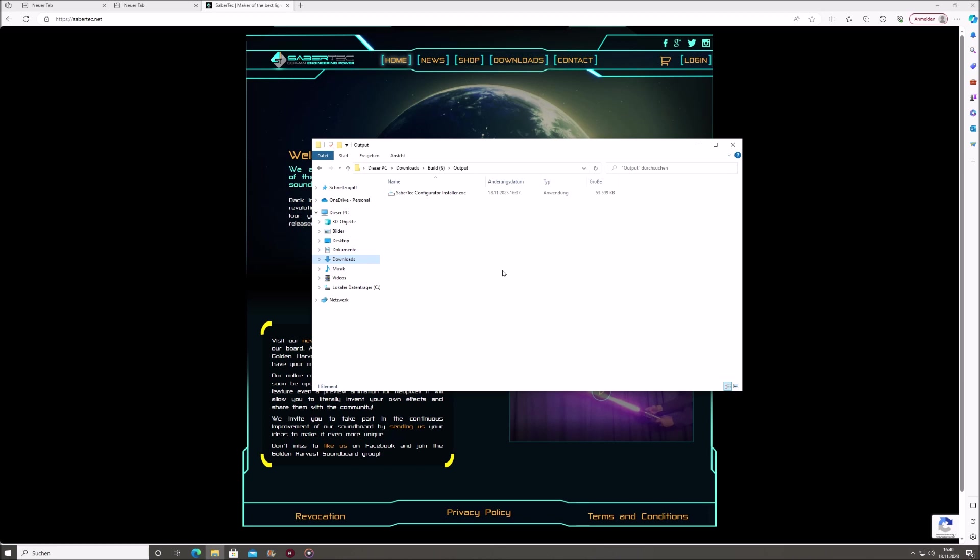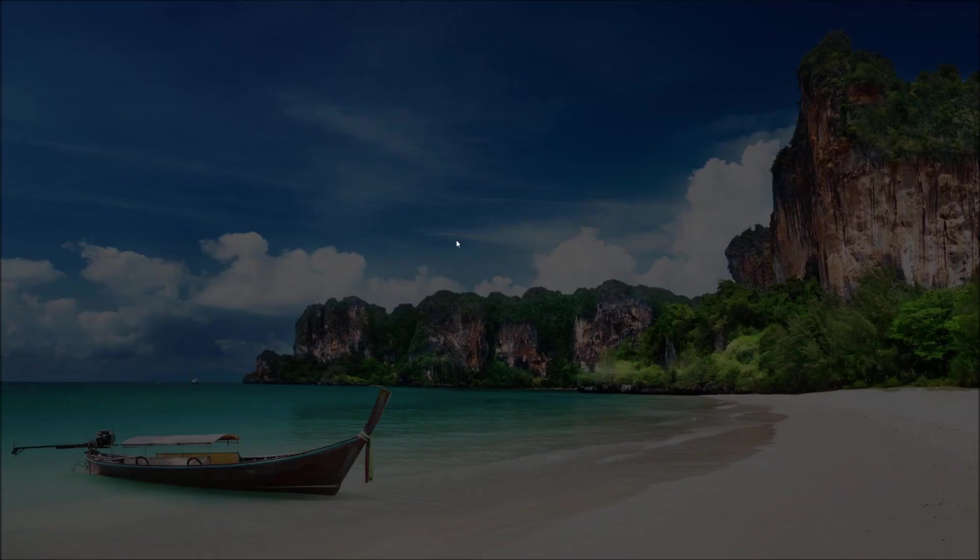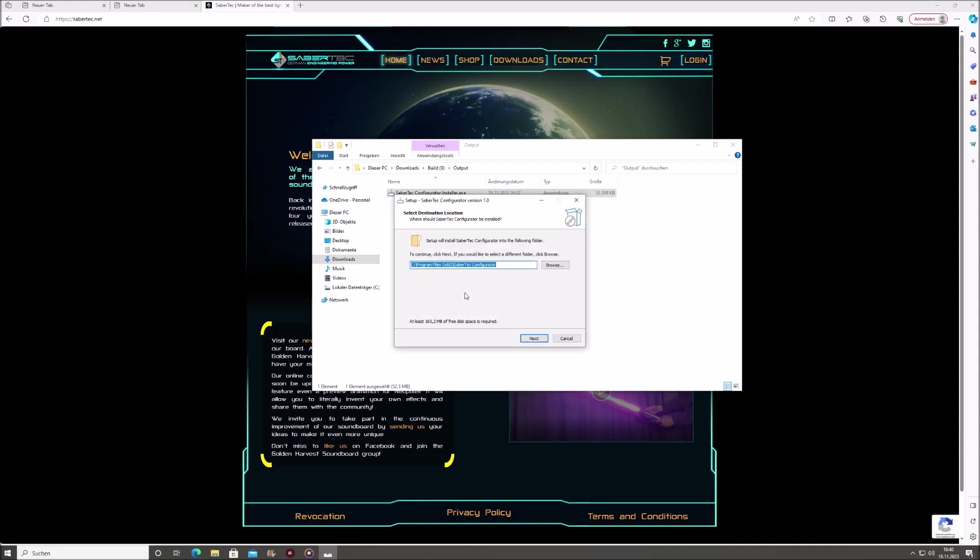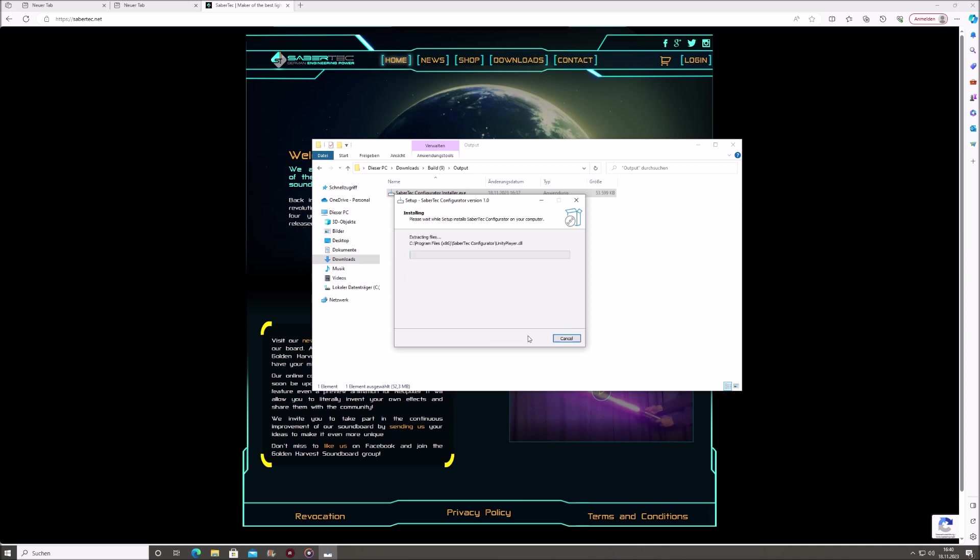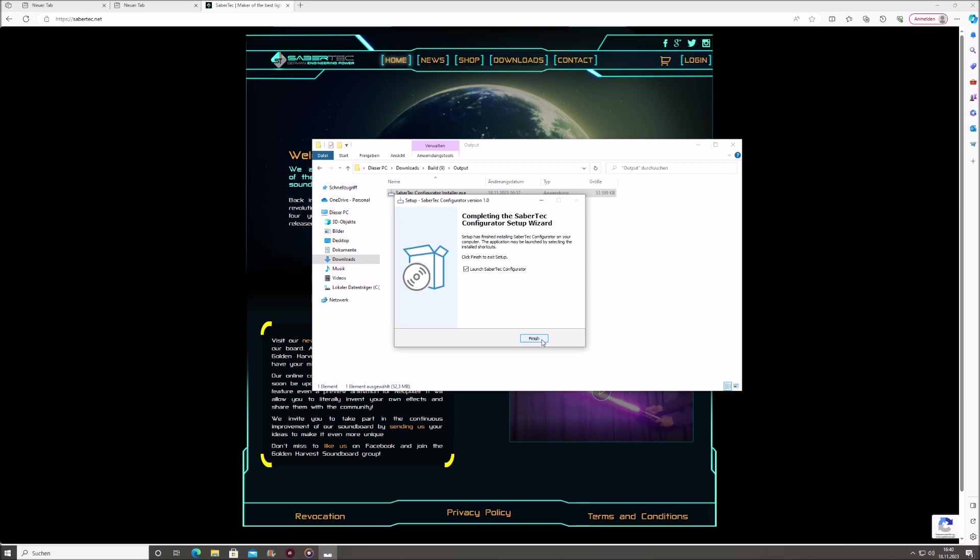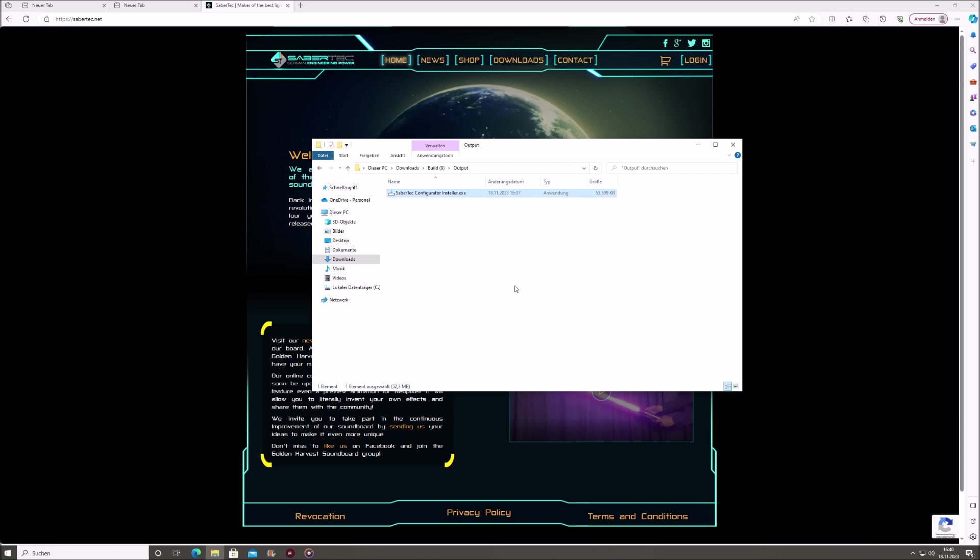Before you begin, ensure you've already downloaded and installed the Sabertek Configurator. If you haven't done so, please find the download link in the description. Begin by double-clicking on the installer file. This will prompt the installation dialog to appear which will guide you through the process. After the installation is finished, you can run the app.